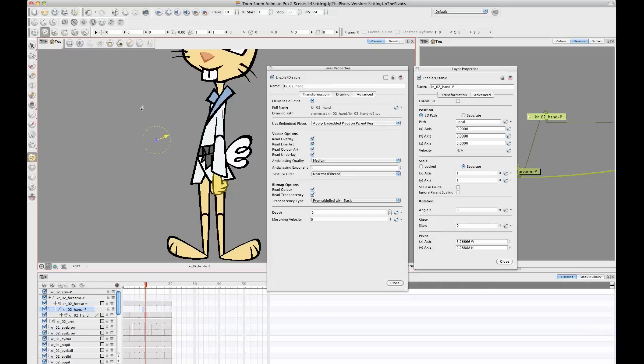So if you ever get yourself into a situation where things are being offset like this and you don't understand why, then you can go back and put it down to 0, 0. And then now it should all be back where it belongs.